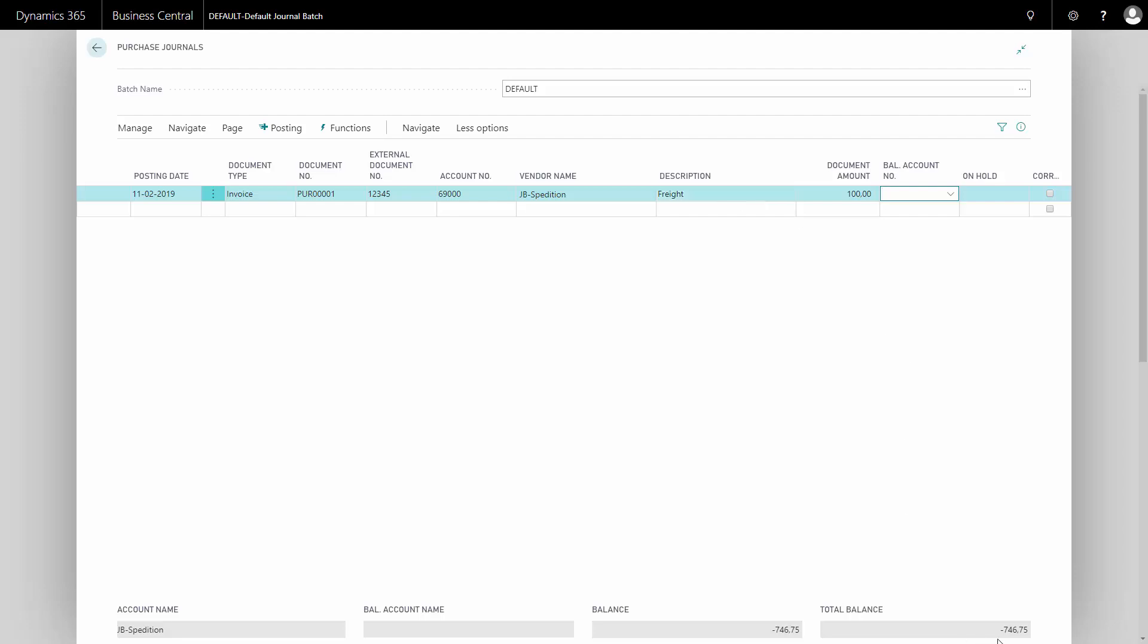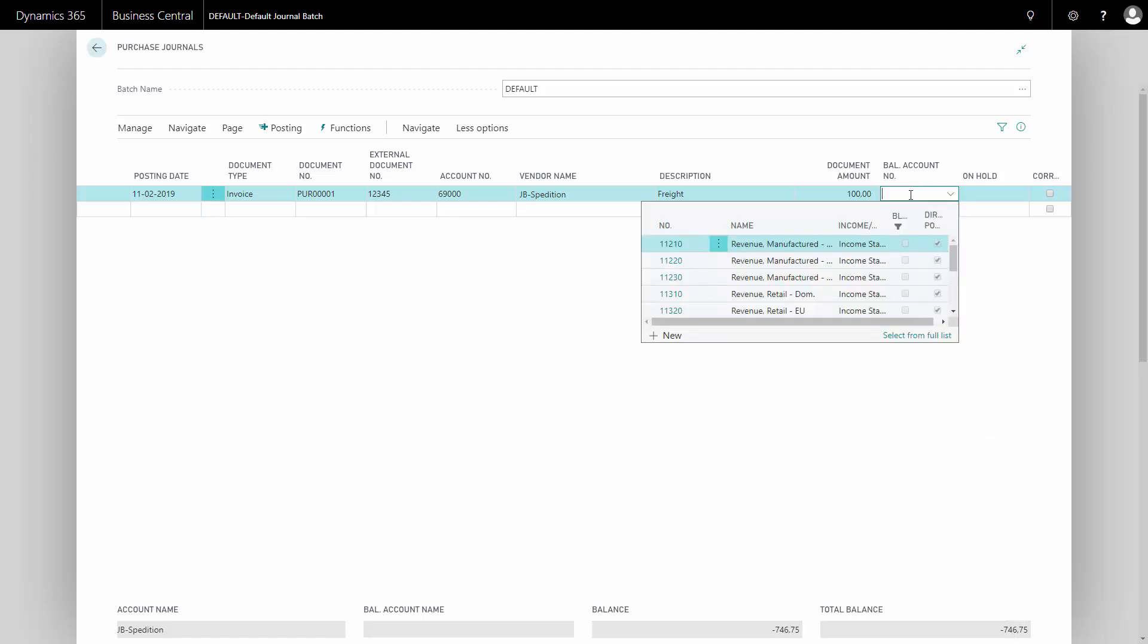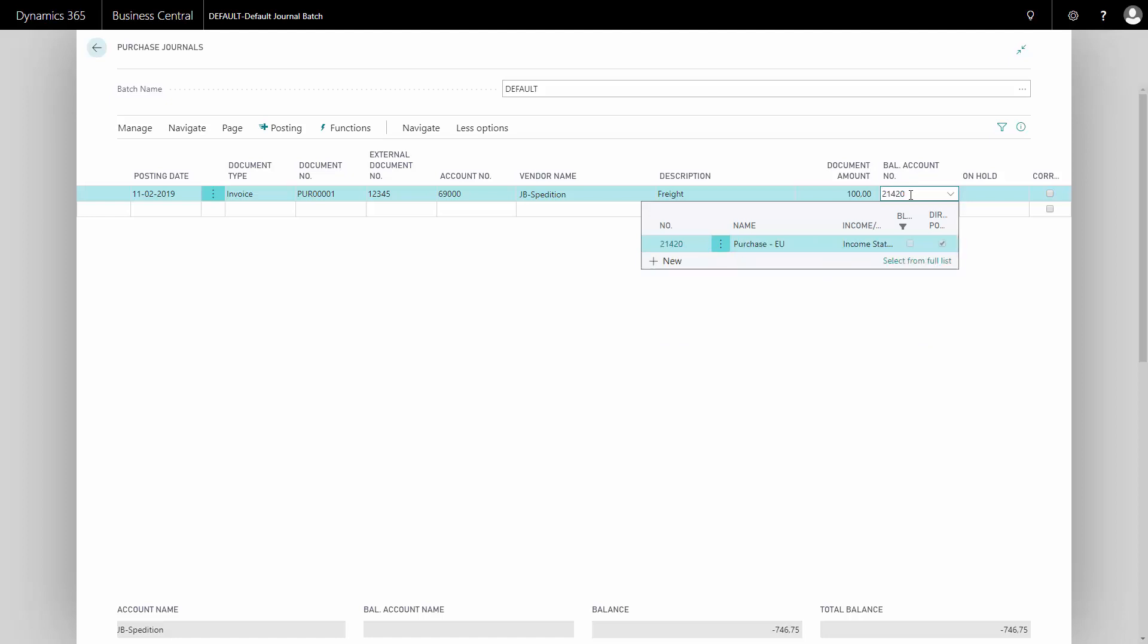I can see here the total balance is now minus 764. It's because this vendor is set up in Euro, so it will automatically calculate into my local currency, which is Danish Crowns. I'll have to choose my balance account here. In this example, I would choose balance account for purchases from EU, because this is a German vendor.